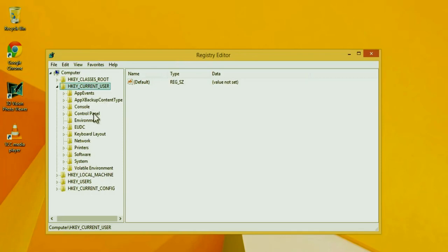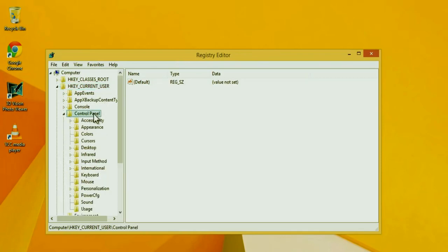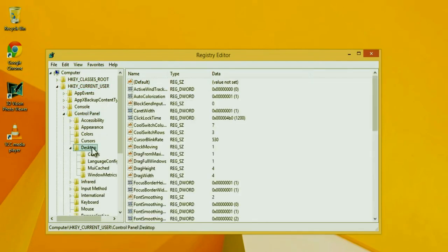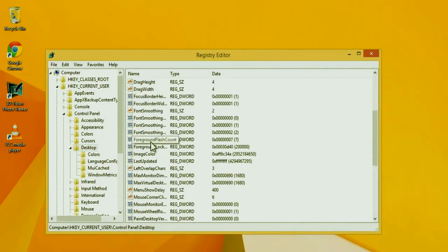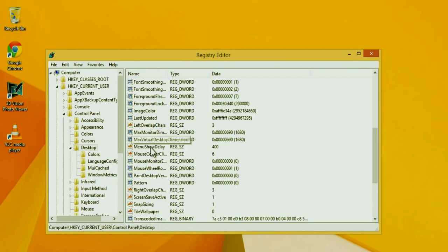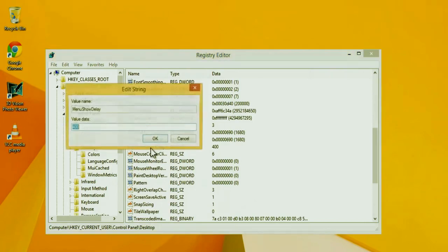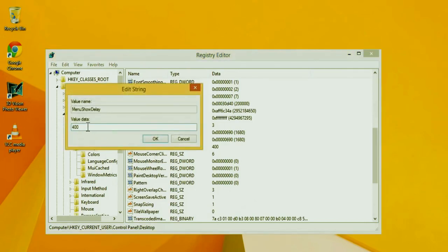Next, you're going to go to control panel, then you're going to go to desktop, and then you're going to select, go down and select menu show delay and double click on that. And change the value to 10. Then you're going to click OK.